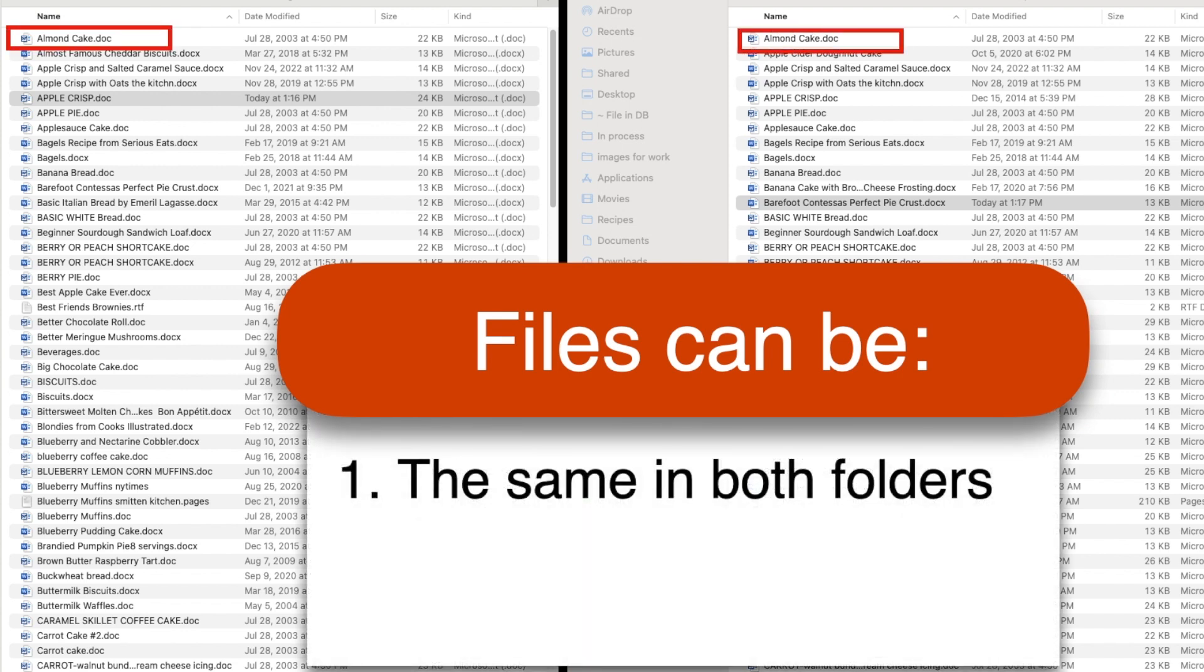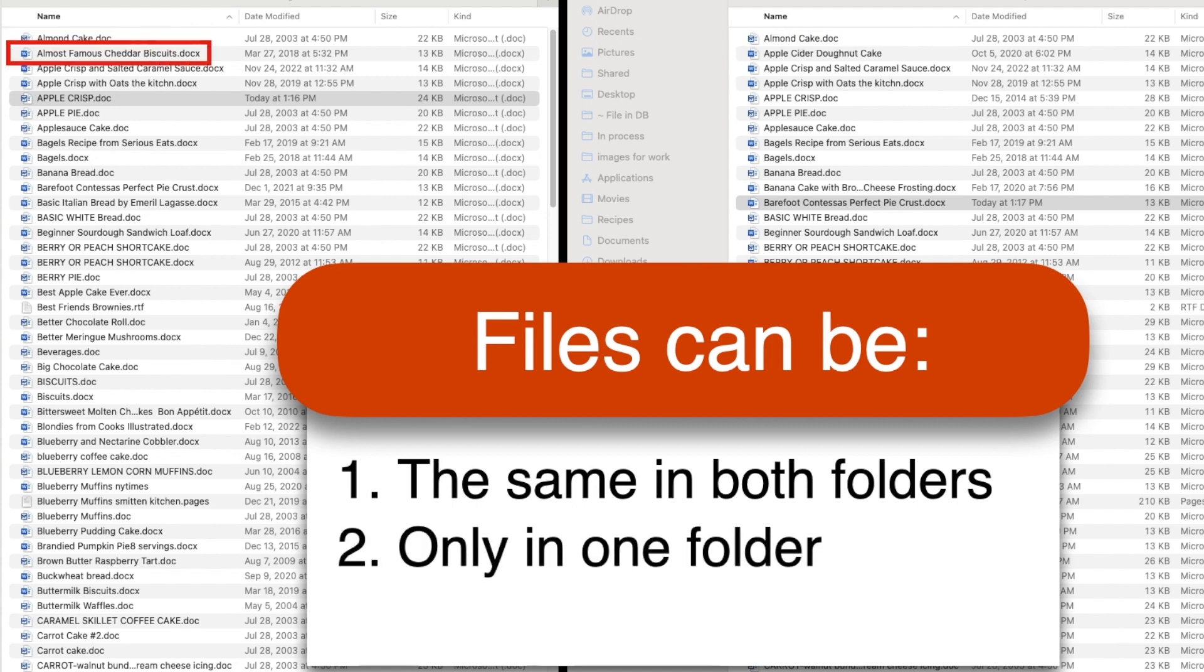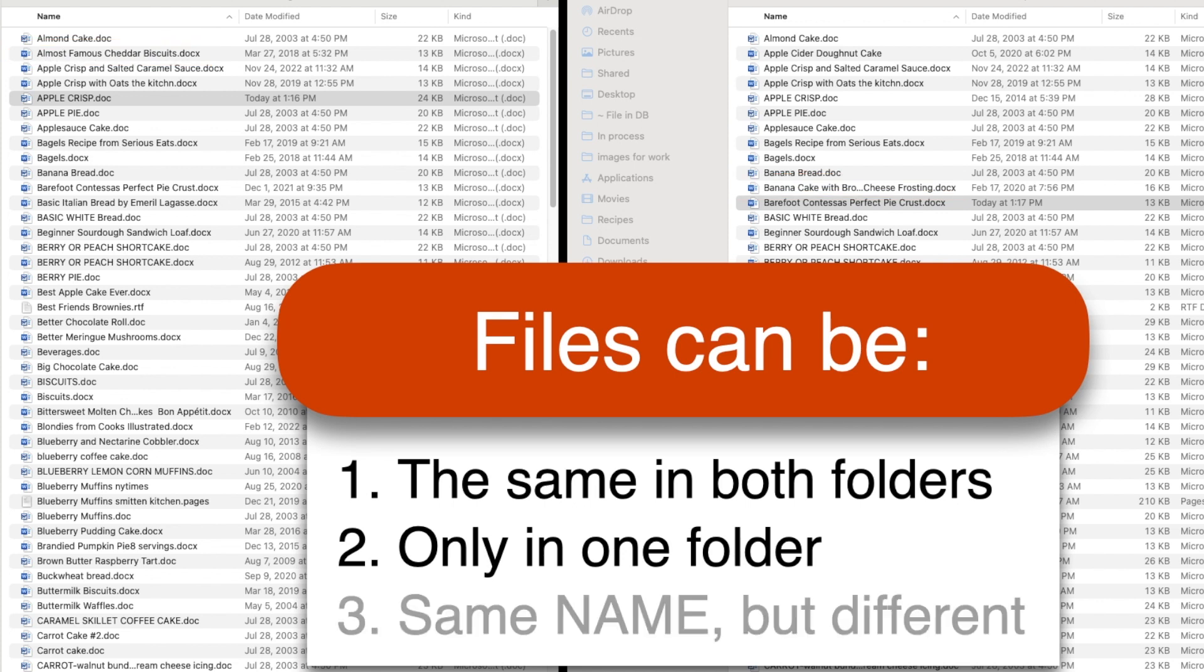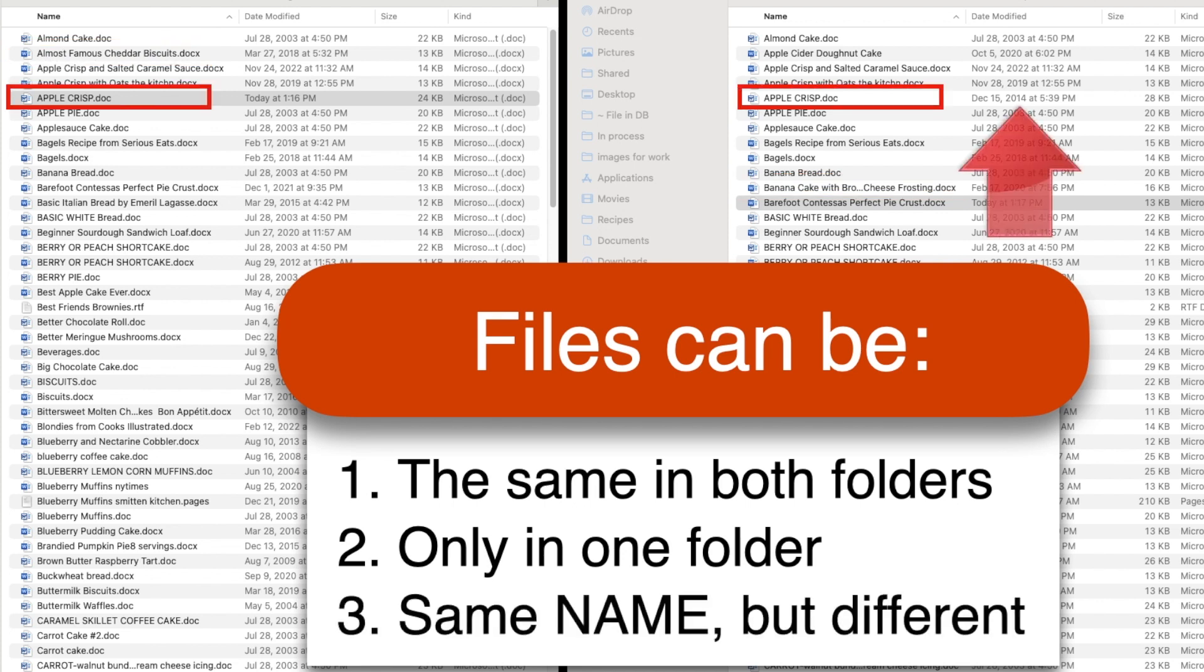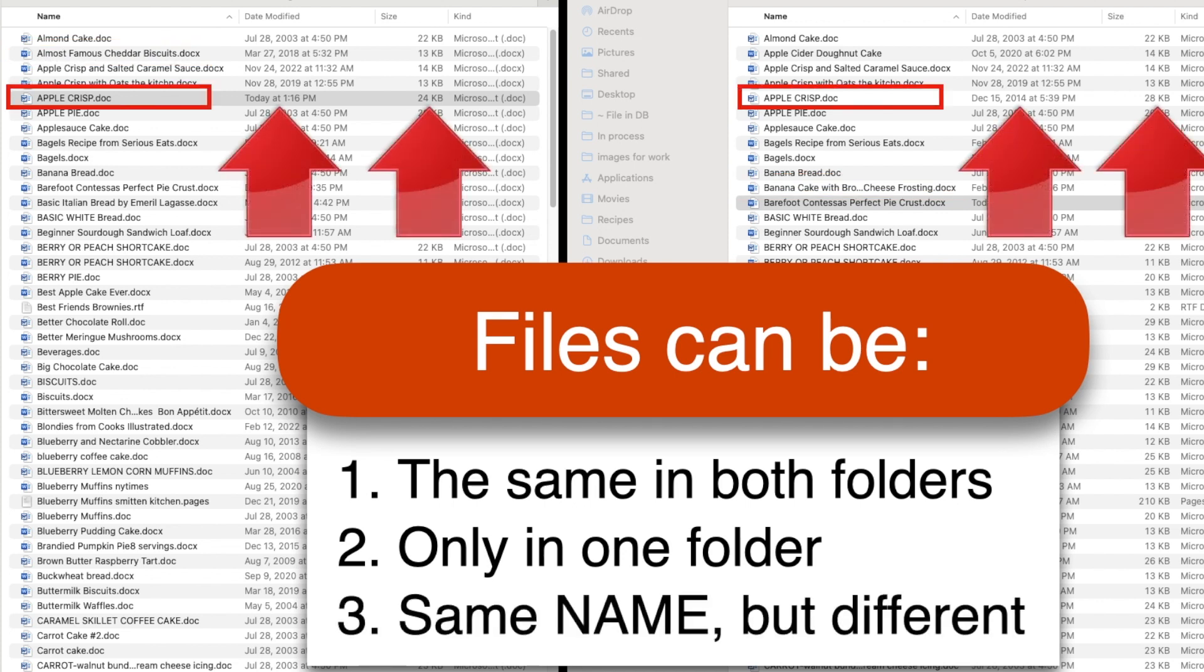The same file is in both folders. A file only exists in one folder or the other, or there's a file with the same name in both folders, but its contents are different.